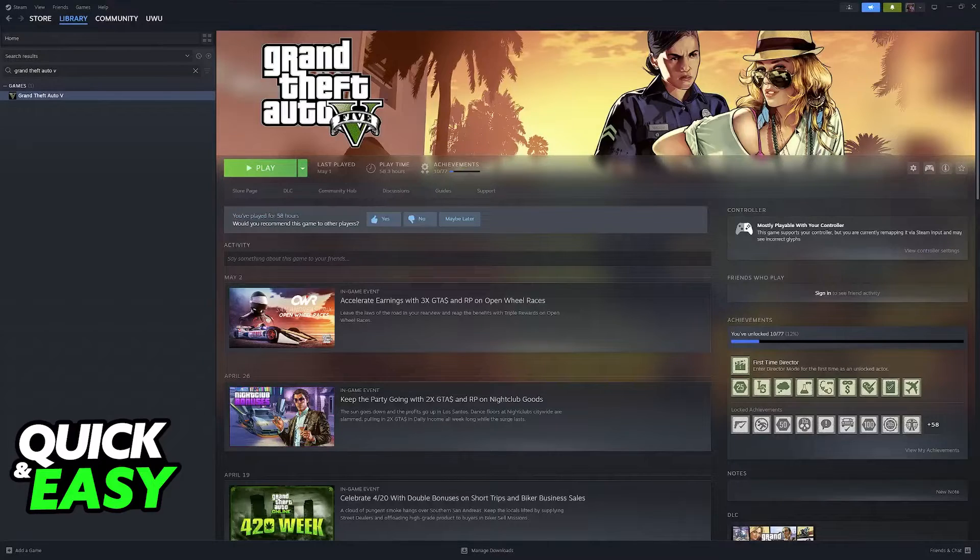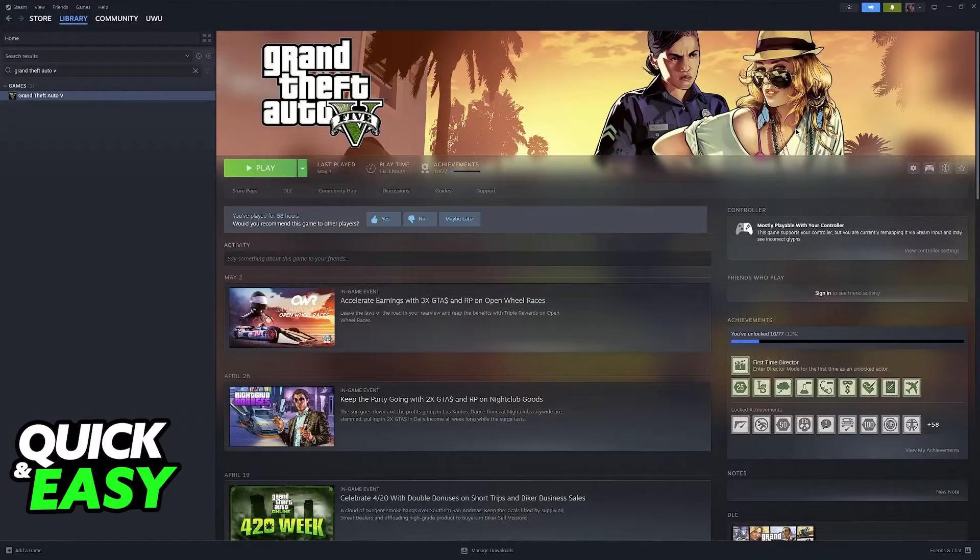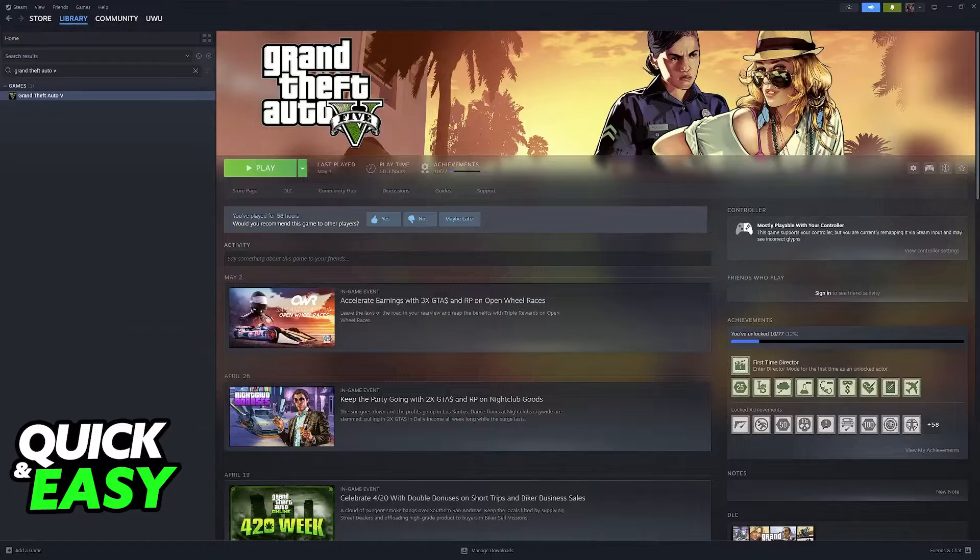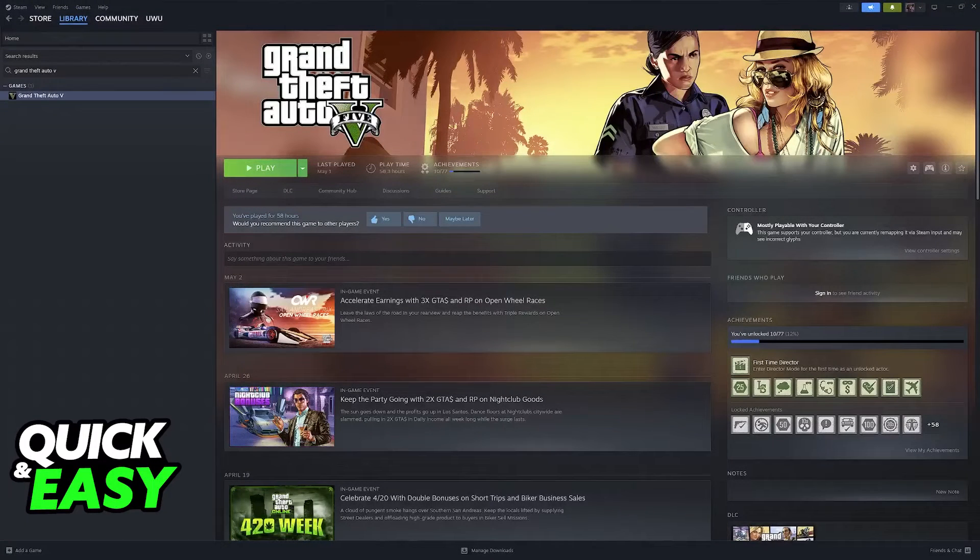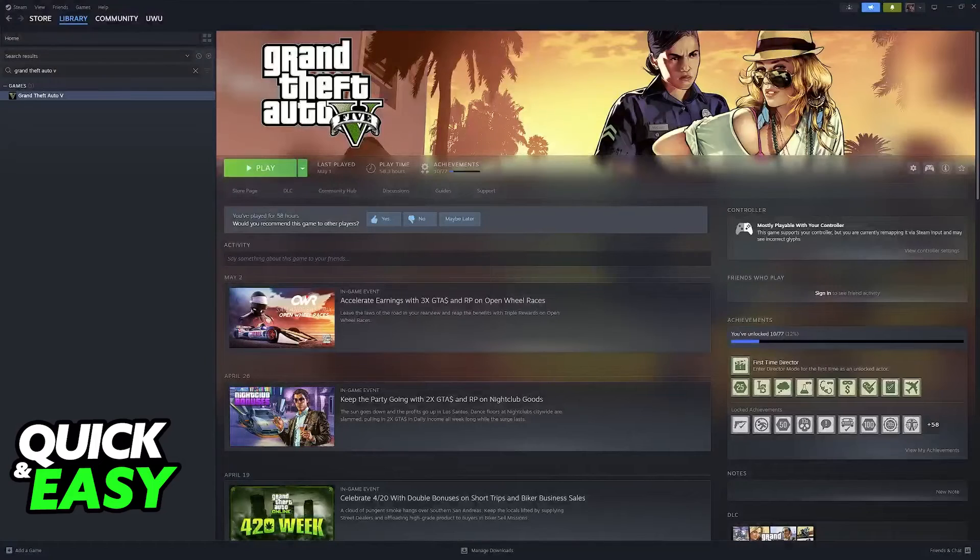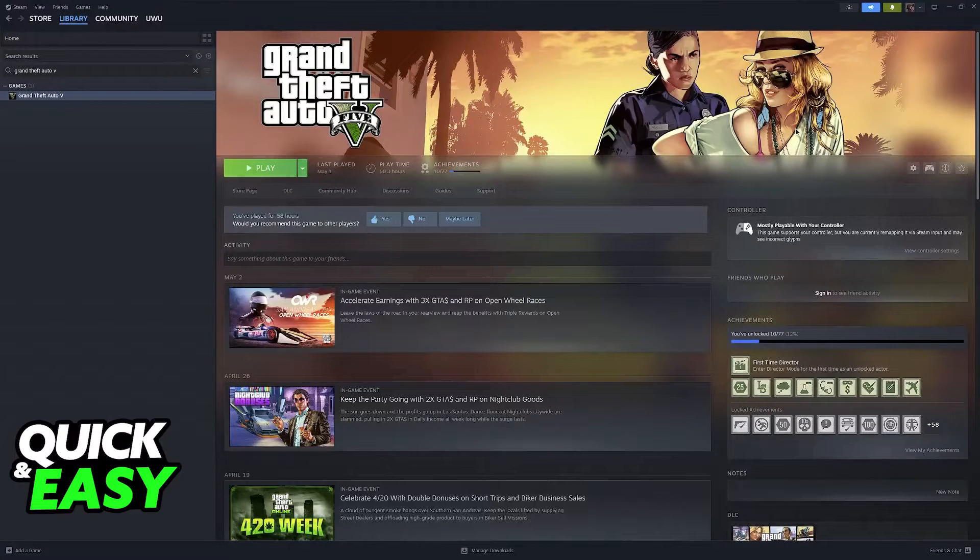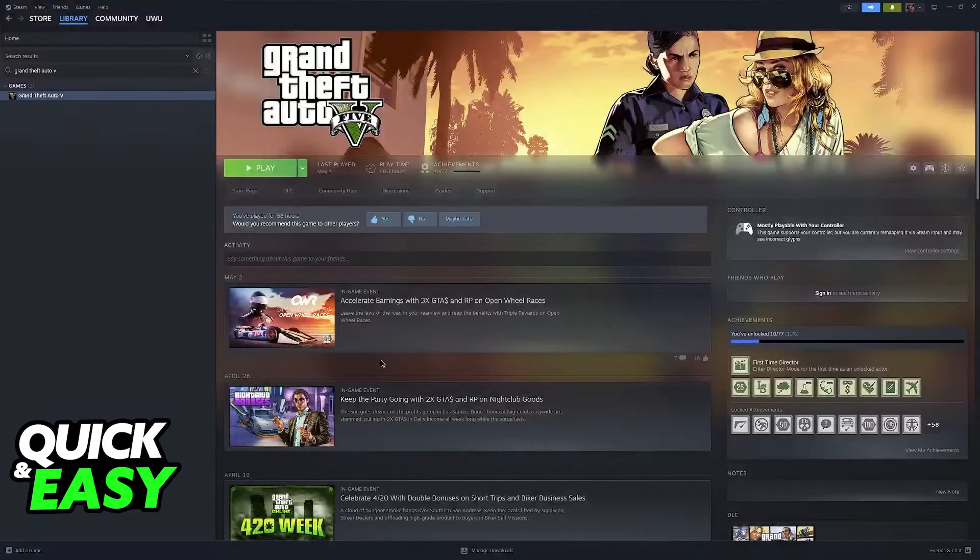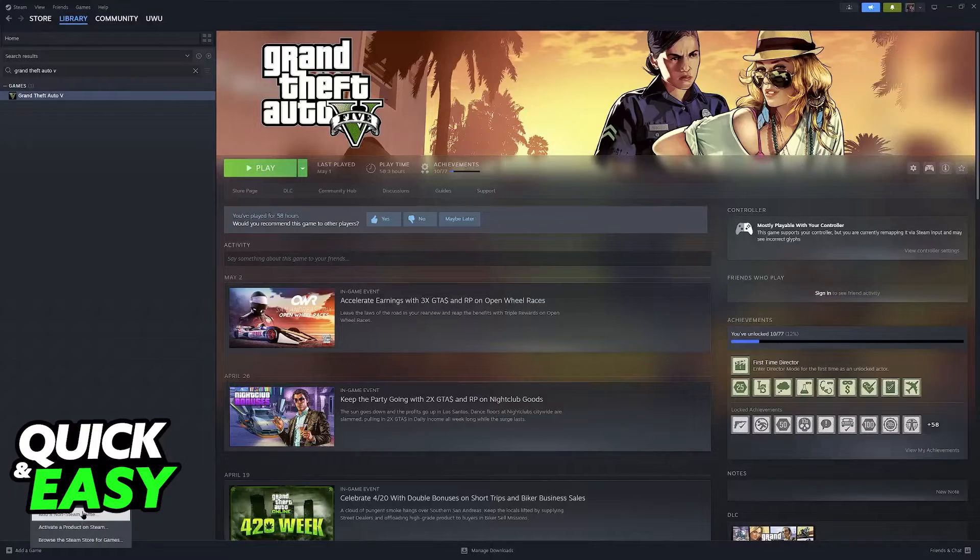I'm going to give you easy-to-follow instructions on how to change all of your controller keybinds. This works for any game you run through the Steam launcher, whether it's a free game, a purchased game, or even a game you added as a non-Steam game.